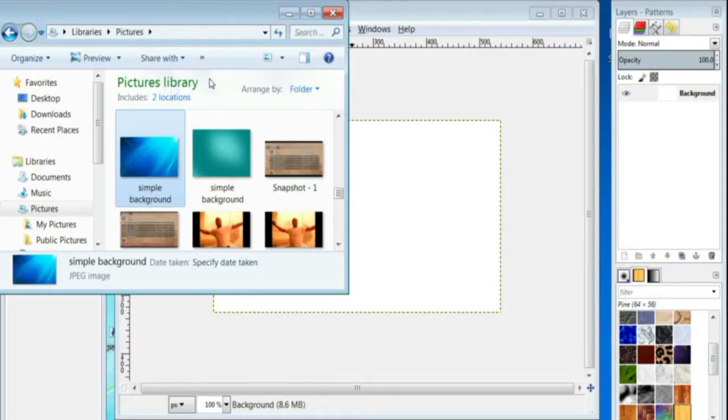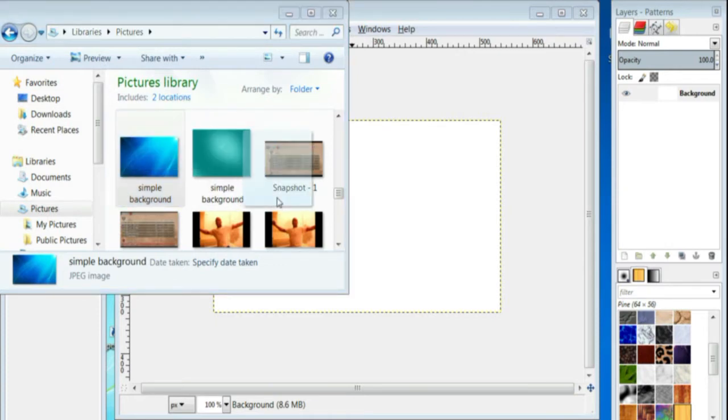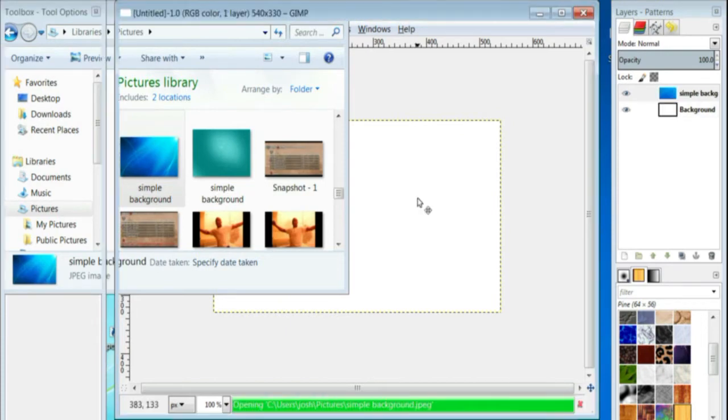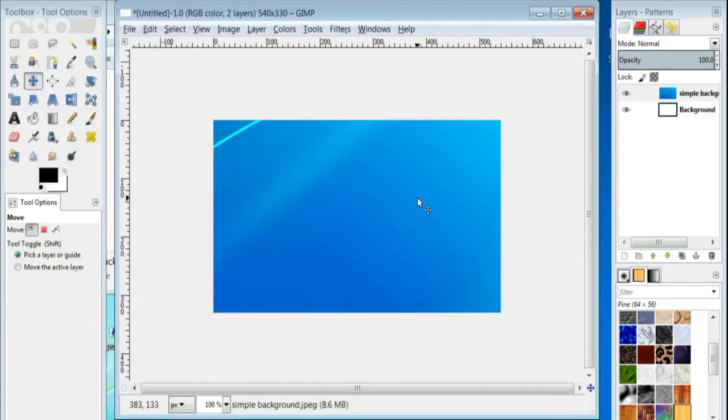So you go to your pictures, to your Simple Backgrounds, you take it, pick it up, left click, drag it over to your GIMP canvas, and let go, and it puts your background on there for you.